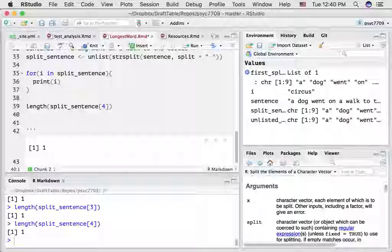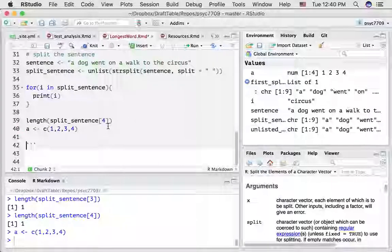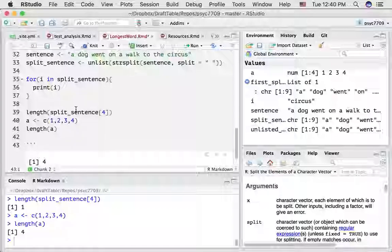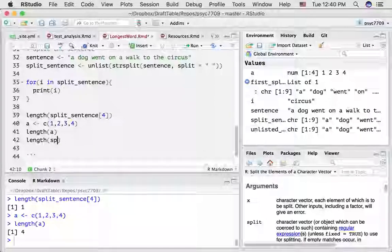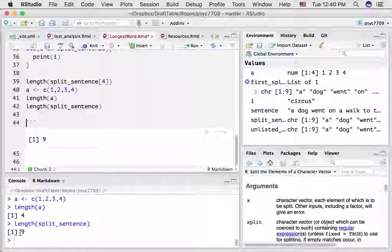Let me tell you a bit more about the length function. I'll quickly create a temporary variable A and put four numbers in it. If we do the length function on that variable, we get the number four — there are four elements in that vector. The length function tells us about the number of elements. So if we were to do the length function on split_sentence, we should see that there are nine total words.